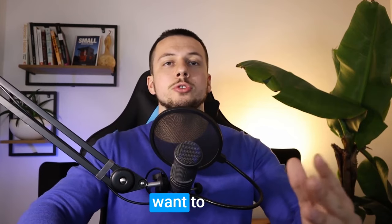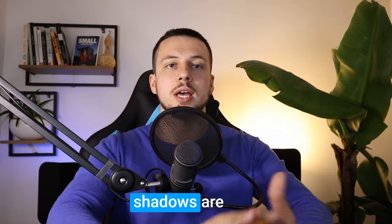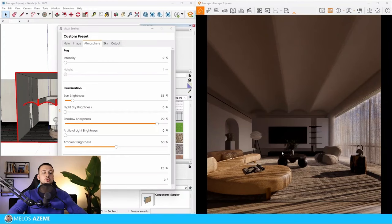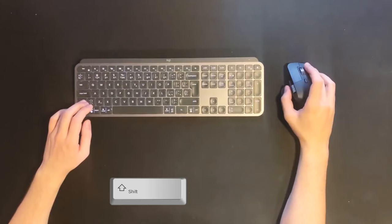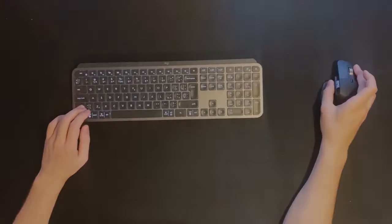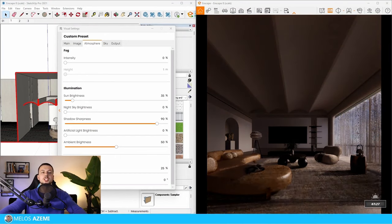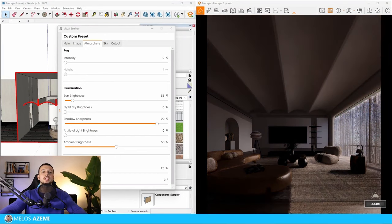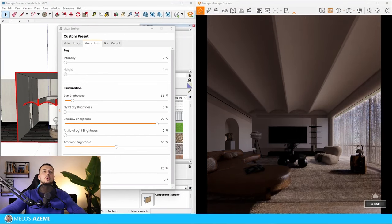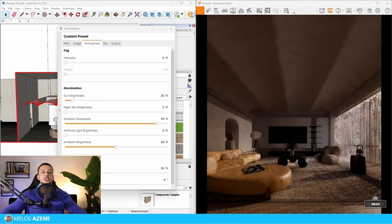If you want to change the position and the way shadows are casting onto your image, hold the Shift button and right-click. As you move, it changes the time of day, so you can have the sun closer to the window or a little deeper into the room.